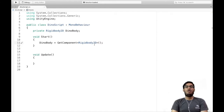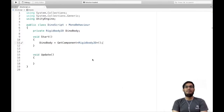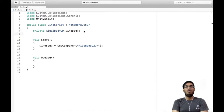Now what we want to do is get a reference to the original RigidBody2D attached to our dinosaur and use it here. I'm going to write dinoBody = GetComponent<RigidBody2D>. This will get the RigidBody2D component attached to our dinosaur game object. I'm writing this inside the Start method because I want it called only once when the game starts.